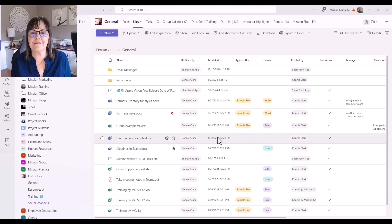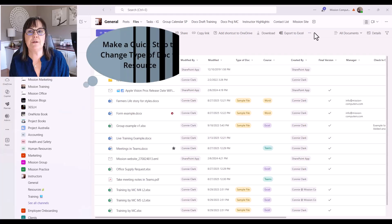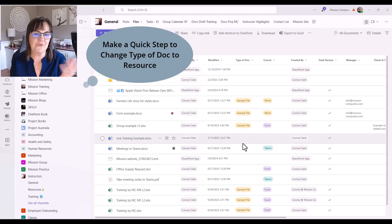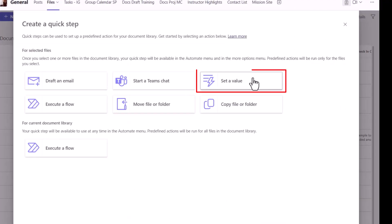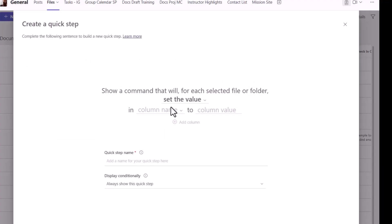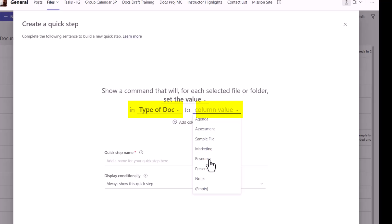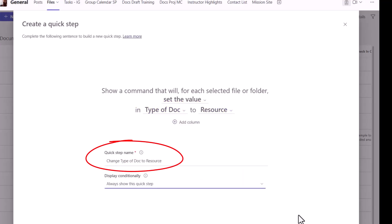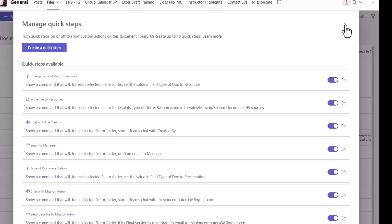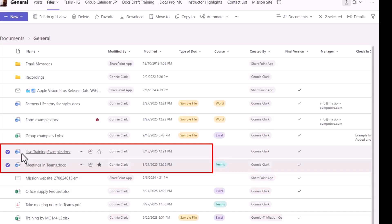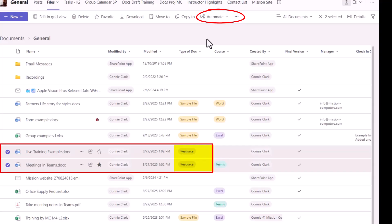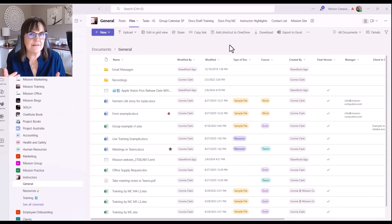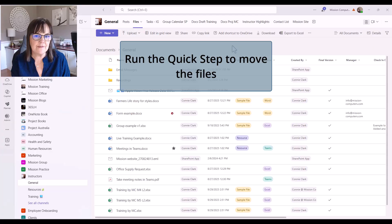While we're at it, let's also make a Quick Step to change the type of file to Resources so we don't have to do it manually through the Details pane. So: Automate, Quick Step, Create a Quick Step, Set a Value. That refers to setting a value on one of our columns. The column is Type of Document, the value is Resource, and the name is Change Type of Doc to Resource — no condition needed. Now I have quite a few Quick Steps. Let's close out and select both files, then go to Automate — it's right on the toolbar since I have two things selected — and choose Change Type of Doc to Resource.